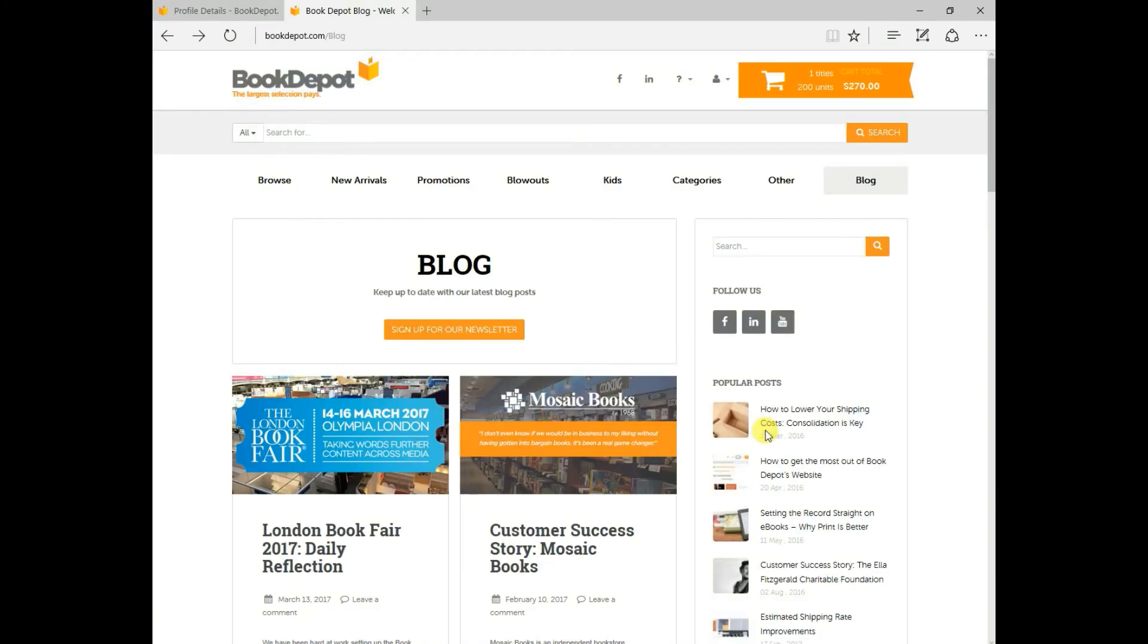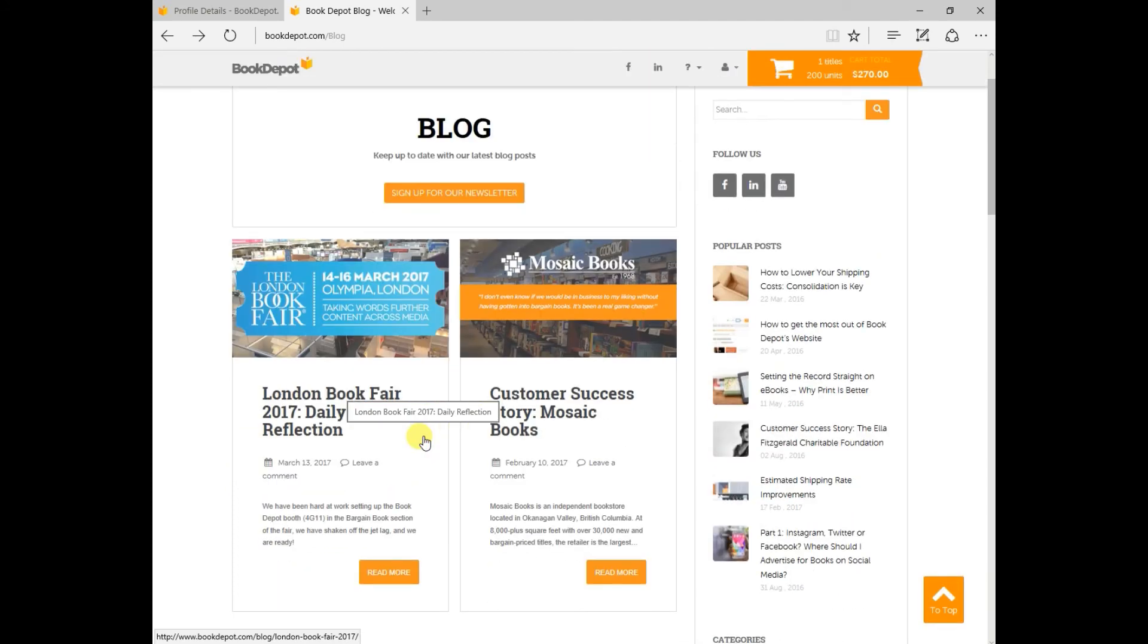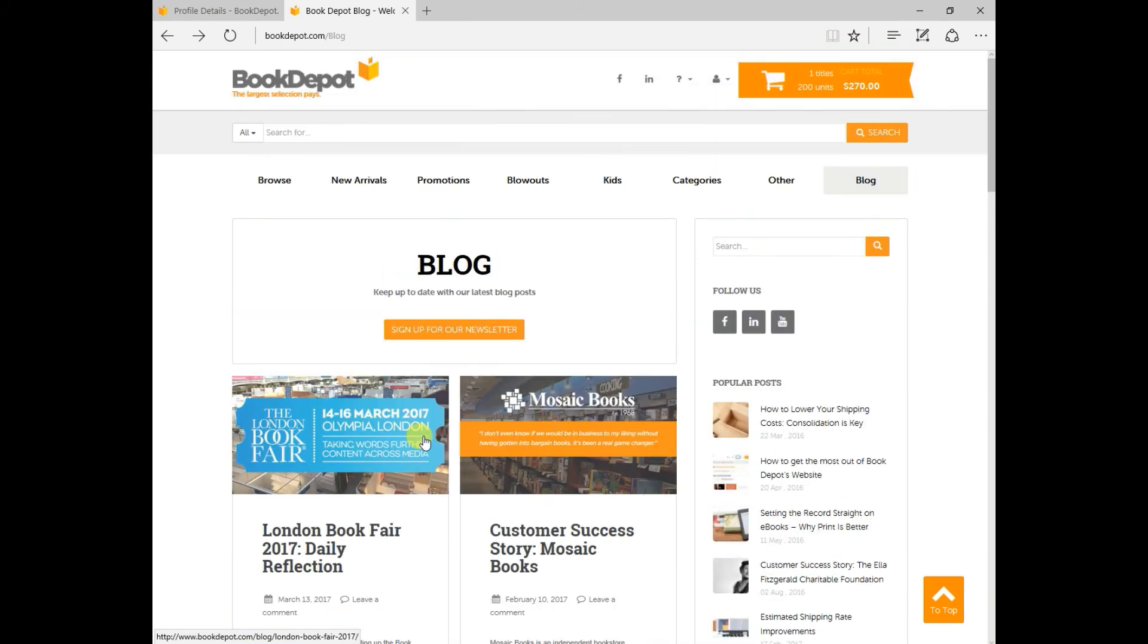A great feature to check out from time to time would be our blog which you can locate on the top right hand side of the web page. This is a great spot you can get some industry insights we have certain articles about trade shows for example you can see the London Book Fair so just a great spot maybe once or twice a week to check out some of our current happenings in the company.